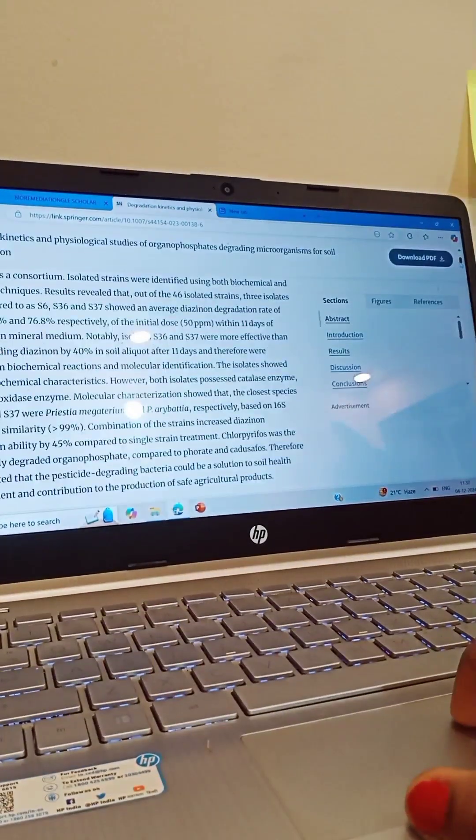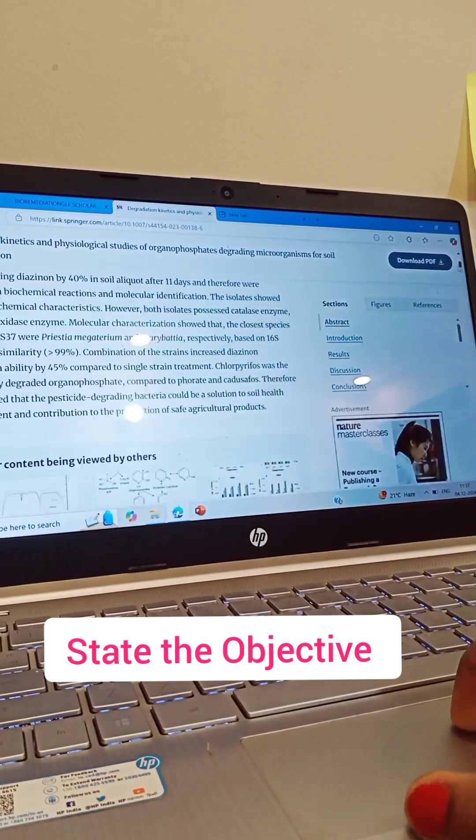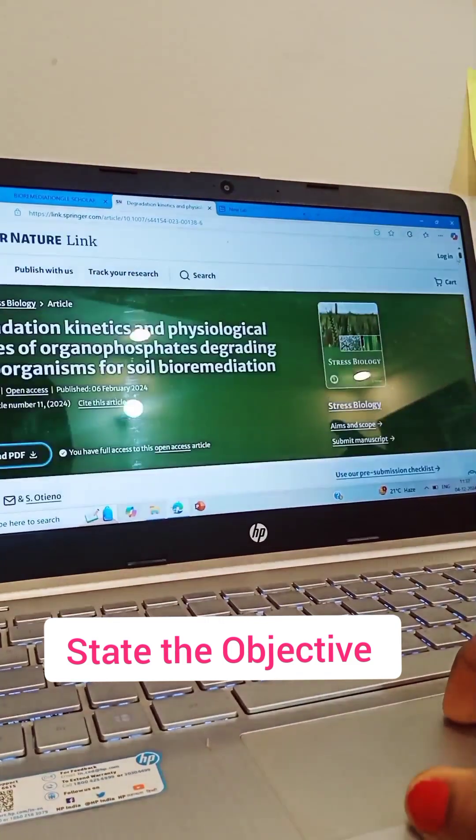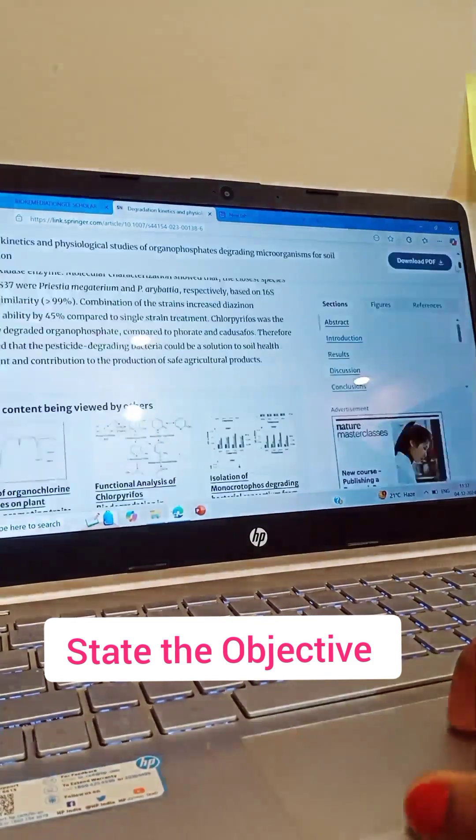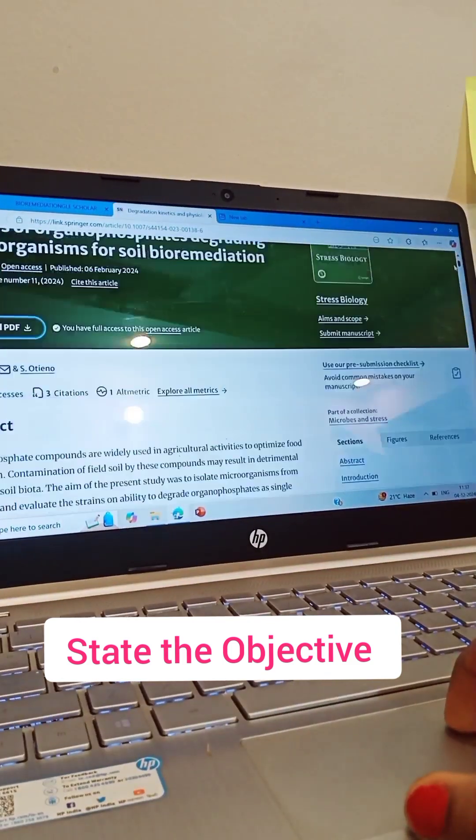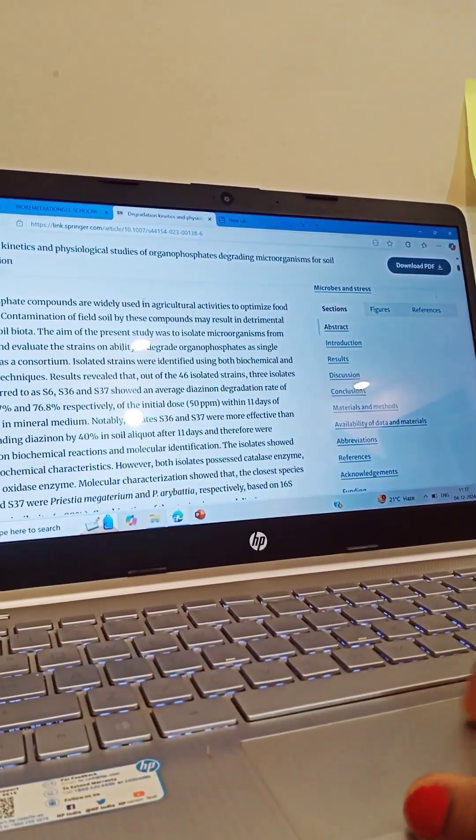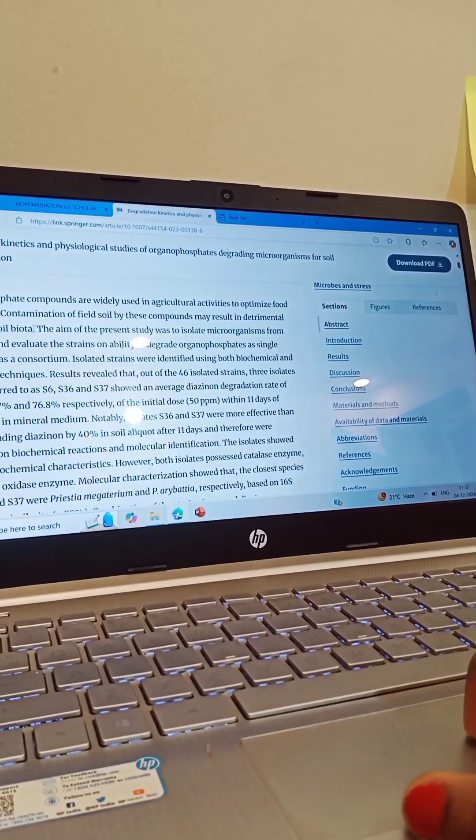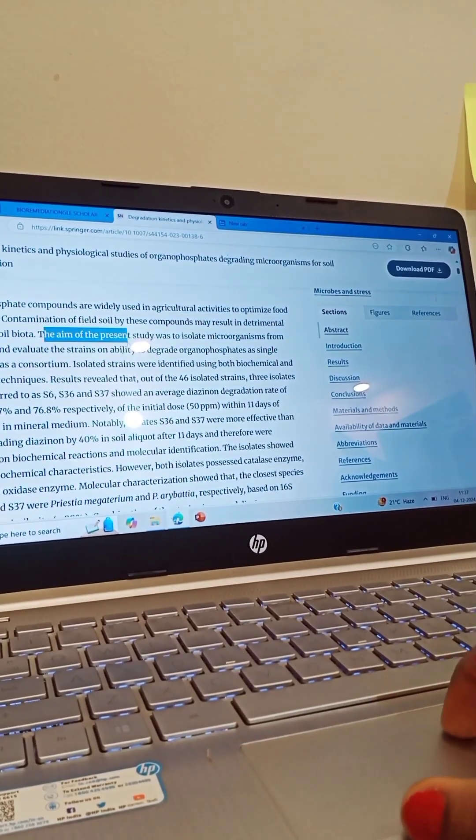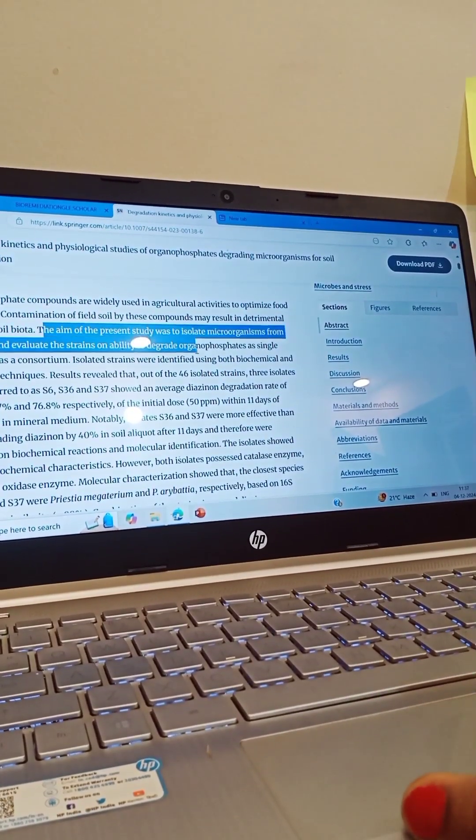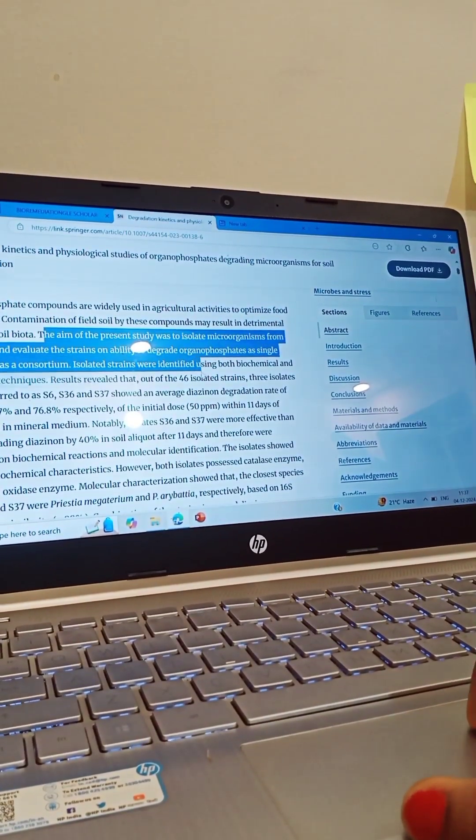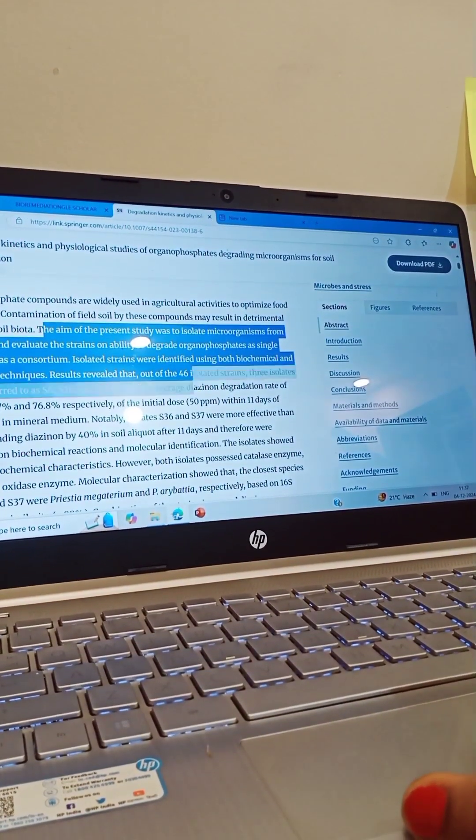First, objective or problem. Begin by stating the main objectives of your research or the problem you are addressing. What is the key question or issue your work is focused on?